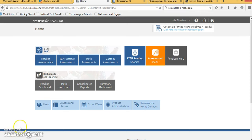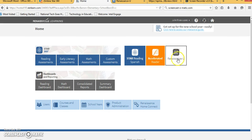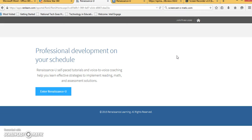Once you are logged into Renaissance Learning you will be going into the Renaissance U icon. From here it may or may not ask you to re-login. As you can see I am logged in and I will just click on enter Renaissance U.